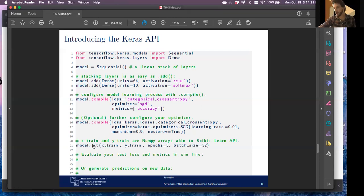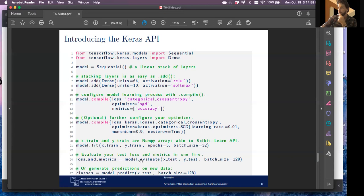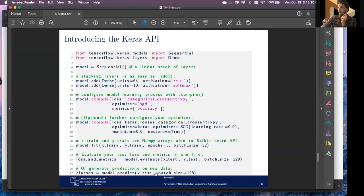Once compiled without errors, the model is set up for training. You call the .fit() function, passing in training features, training labels, number of epochs, and batch size — following the same scikit-learn/NumPy arrays interface. You can evaluate by calling .evaluate() with test set and test labels, and generate predictions with .predict() passing in test features. That's the high-level overview of how these things are created.